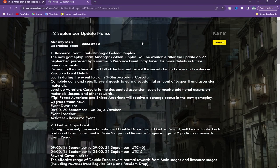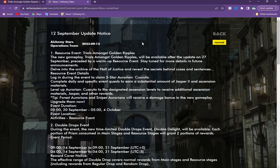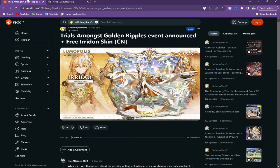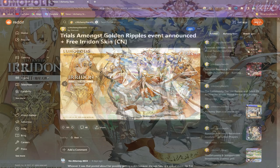Hey beautiful big hands, it's your boy Zatchel and welcome back to some more Alchemy Stars news. We're going over all the update notice information we got. Hopping right into it, we got a resource event coming, Trials Amongst Golden Ripples. If we hop over here to Reddit, we will be getting this Iridin skin.